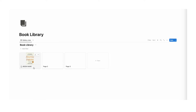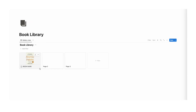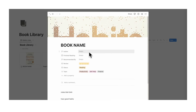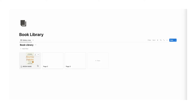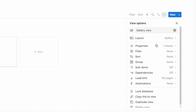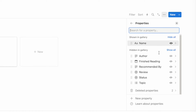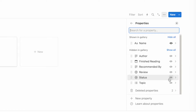As you can see, we can only see the book name on the gallery card. We want to see a few of those properties before even clicking on the book. So go to the three dots, click on properties, and then you can choose whether to show author, finished reading, recommended by, review, status, and topic.